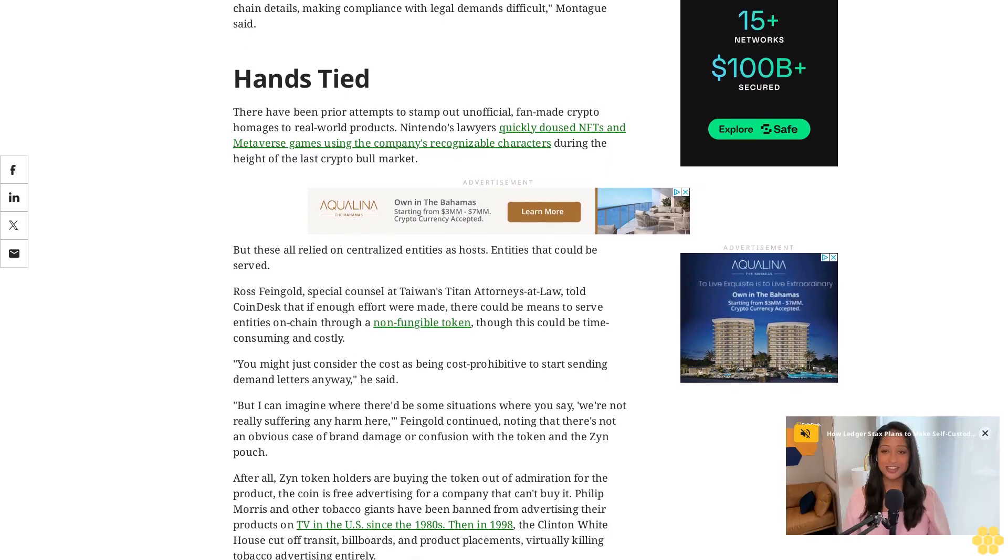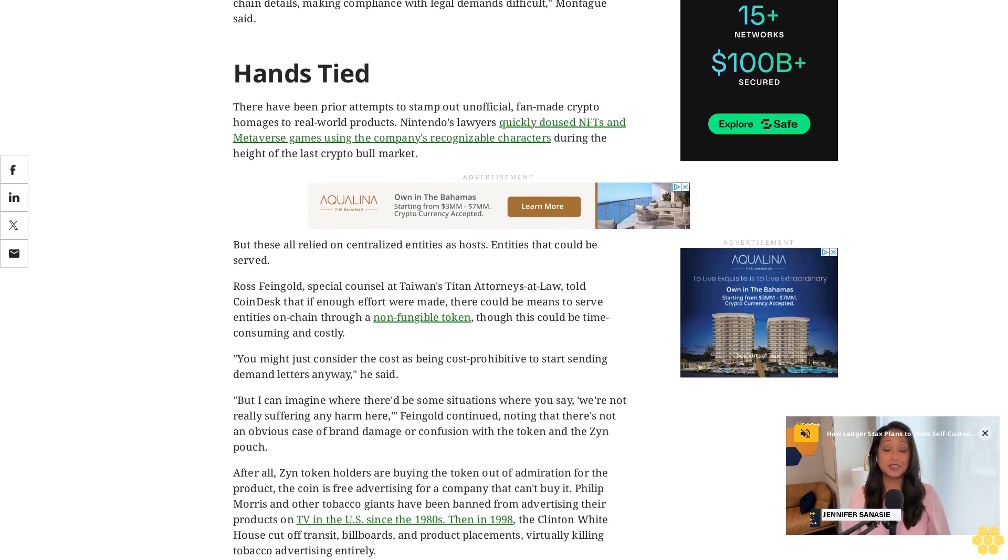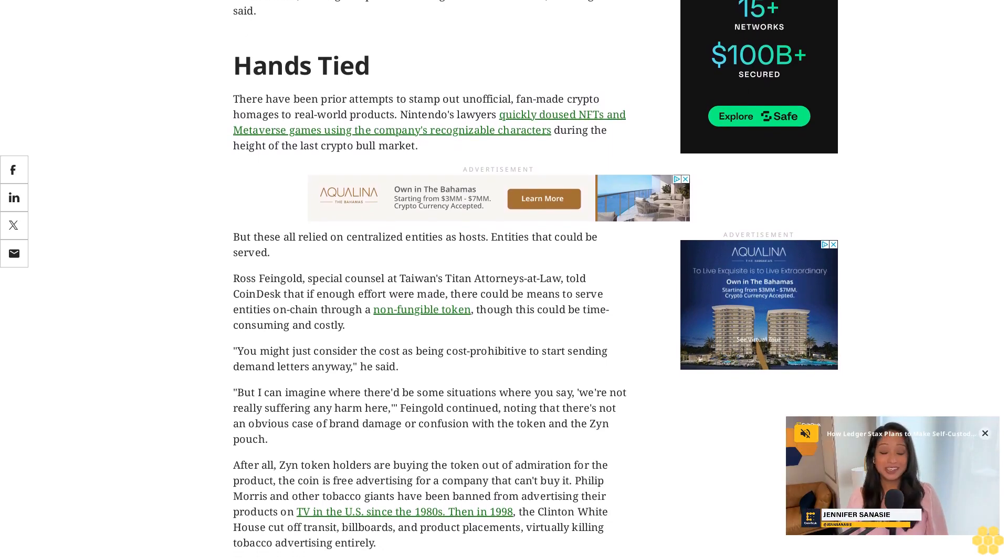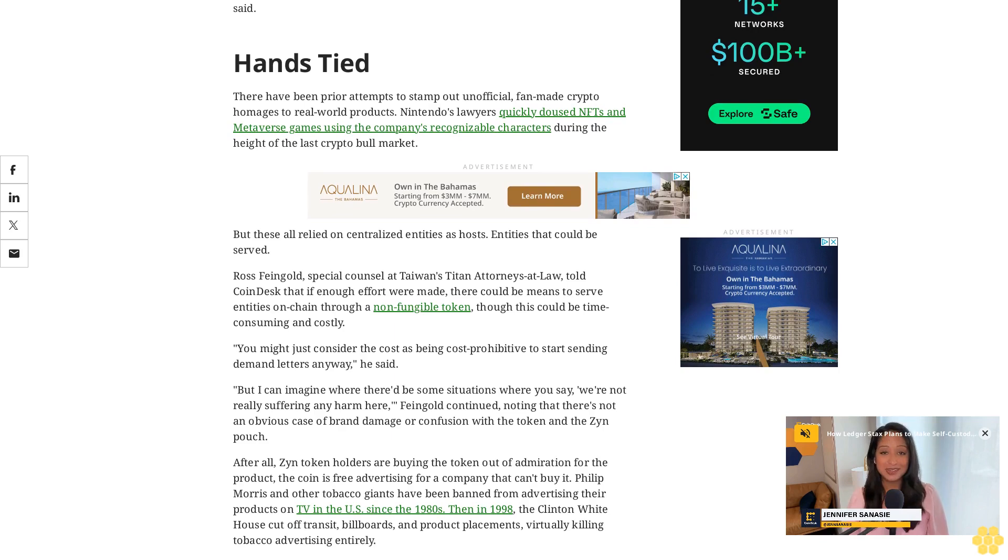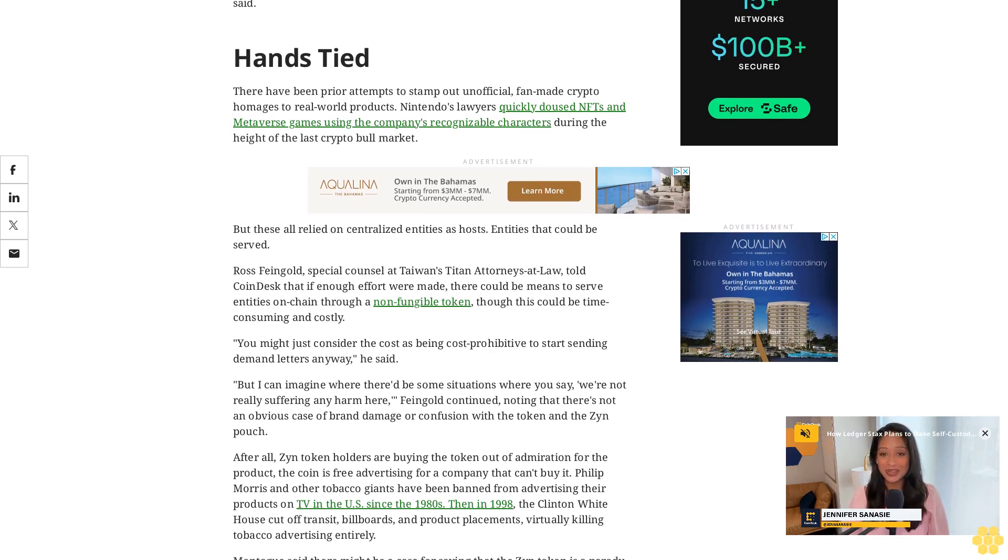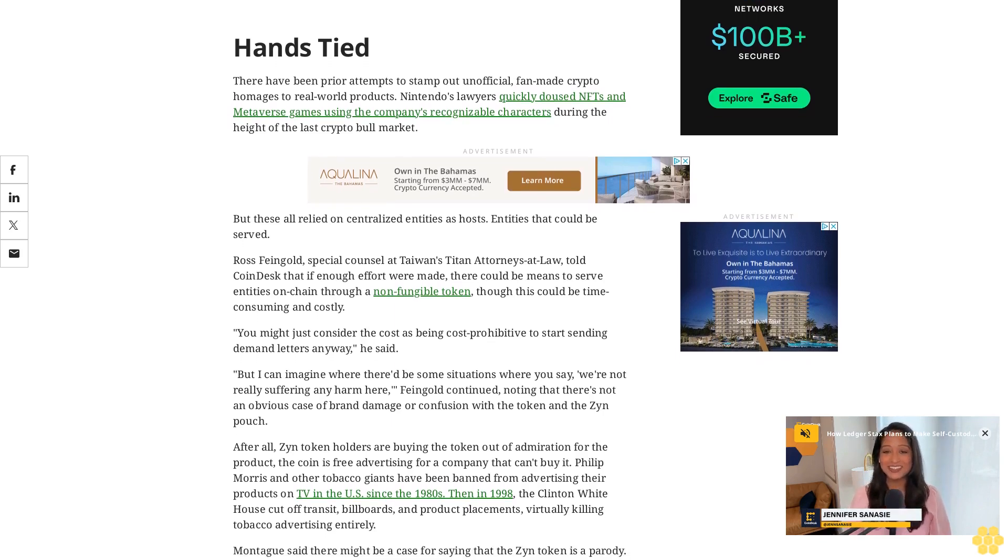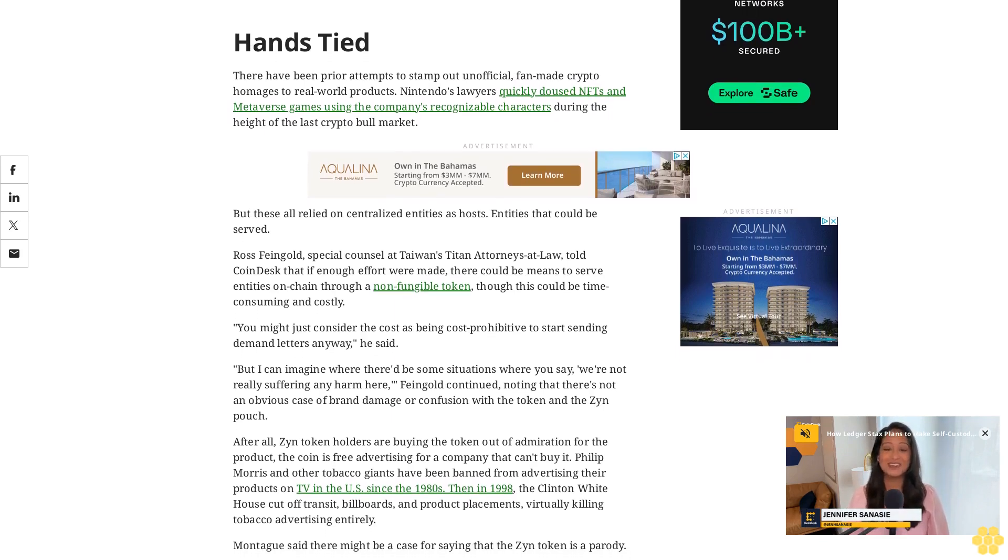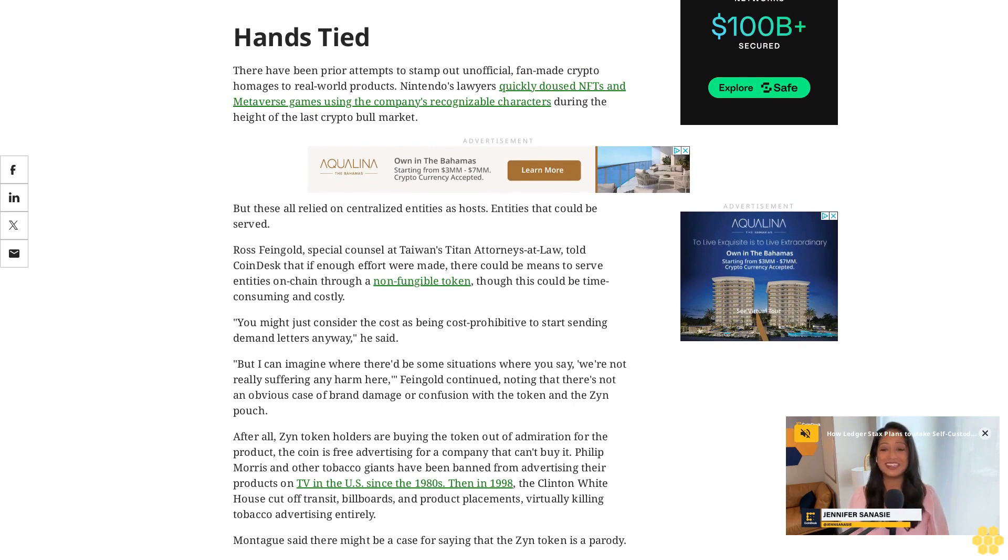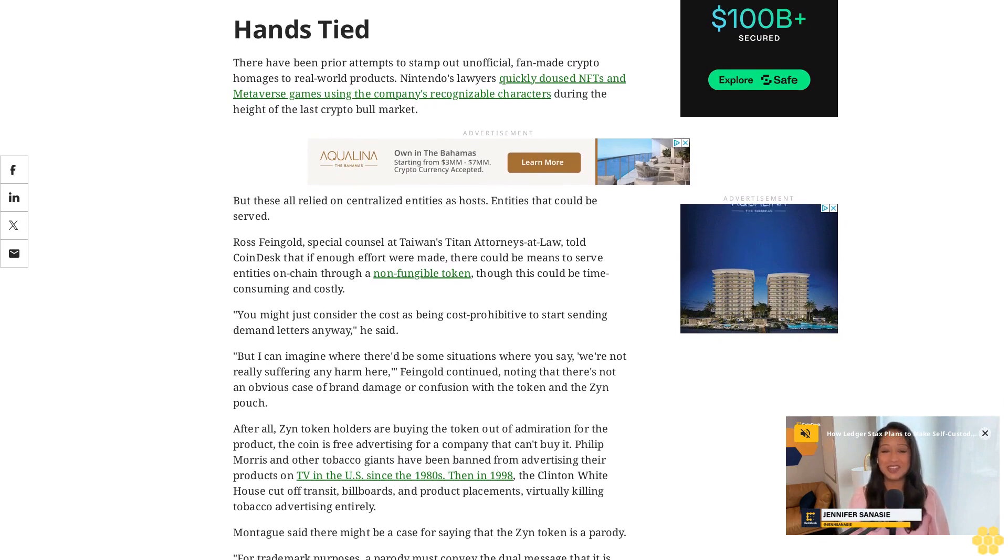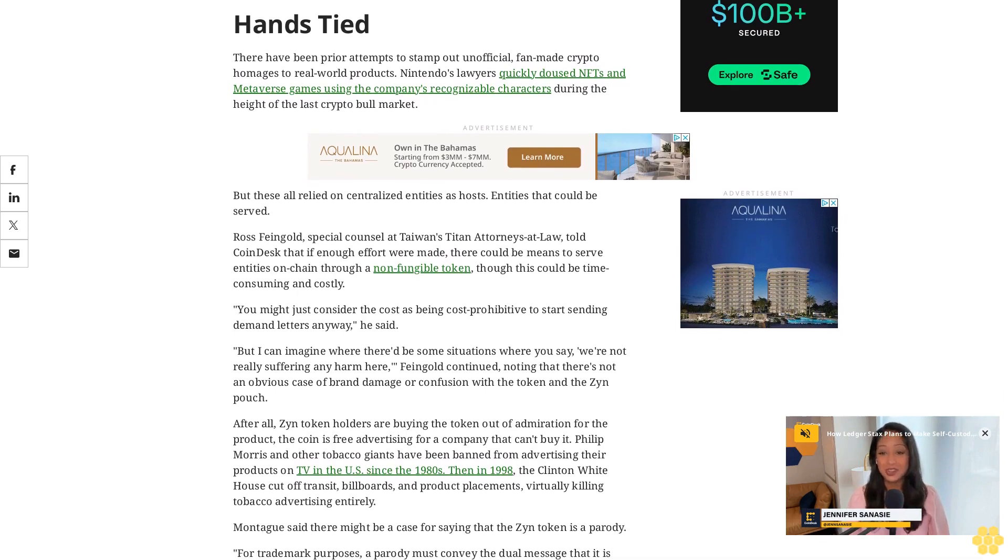It did not work out well for Ryder Ripps, and he got hit with approximately 1.6 million dollars in damages. So parodies that involve big business brands need to be careful, Montague said.